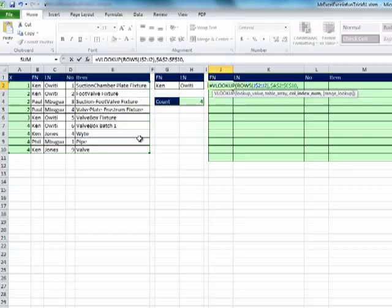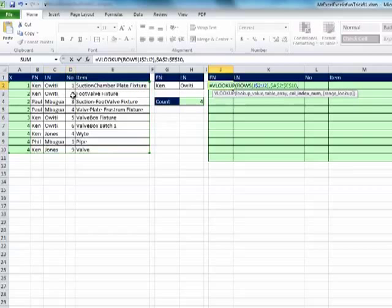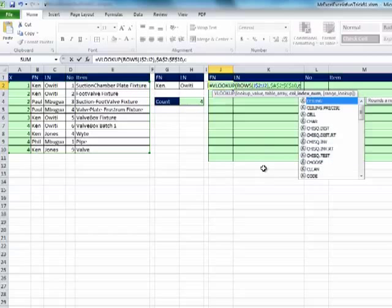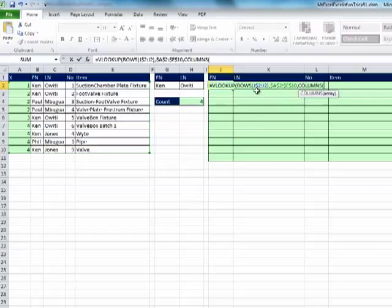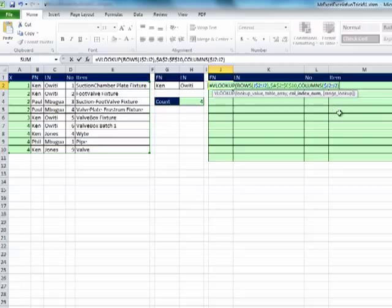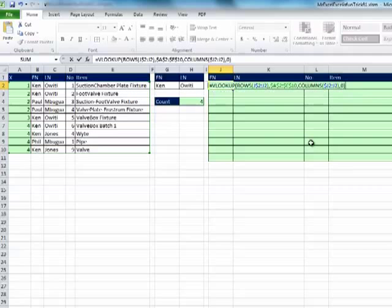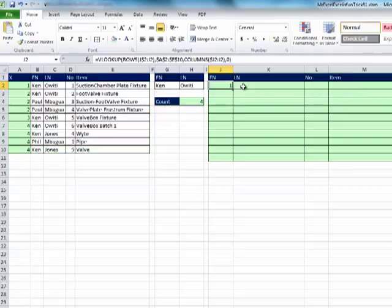Now, column index. Notice this is FN, LN, number, item, second column, third column, fourth column, fifth column. Well, if ROWS does 1, 2, 3, 4 as you go down, then COLUMNS does 1, 2, 3, 4 as you go to the side. But notice we lock the row there. Here, we're going to lock the column. So, that J will be locked, but this J will turn to K and then to L, etc. So, that gives us 1, 2, 3, 4 as we copy to the side, comma, and then that 0 in the fourth argument for exact match, that'll allow us to avoid those duplicates. Ctrl-Enter.